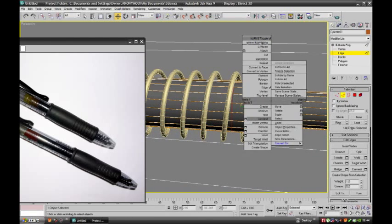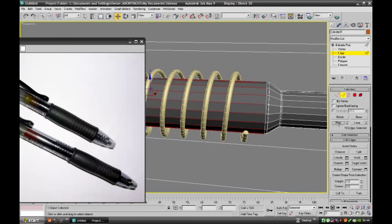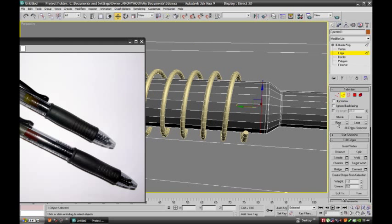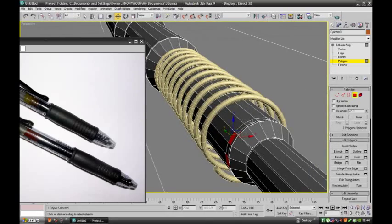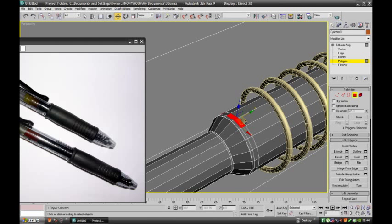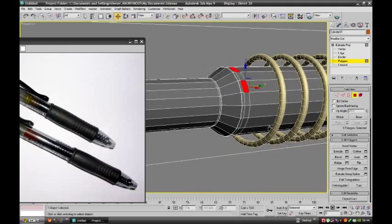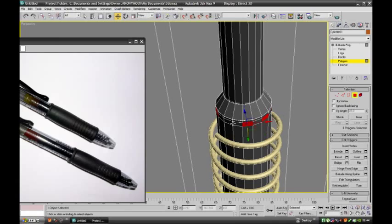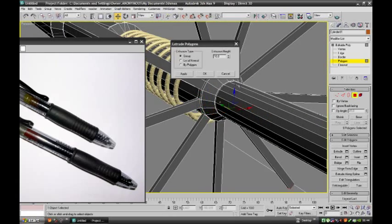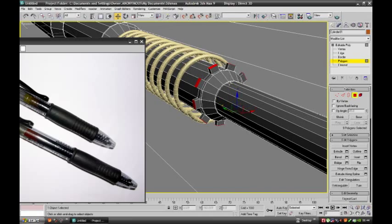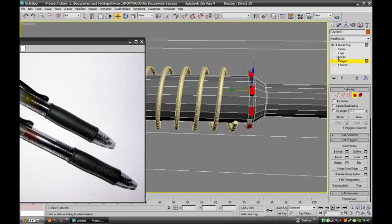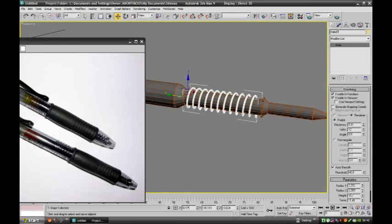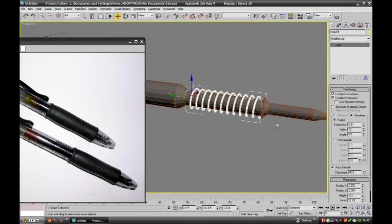This part of the refill, this part of the refill, one edge should be there. Now select the polygon, just deselect one by one. Just control Z. Just extrude. This part helps stop the spring. From here it moves and stops here.